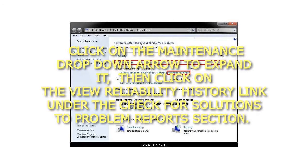3. Click on the Maintenance drop-down arrow to expand it, then click on the View Reliability History link under the Check for Solutions to Problem Reports section.